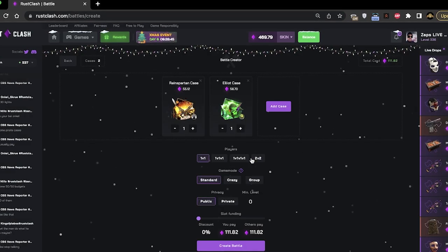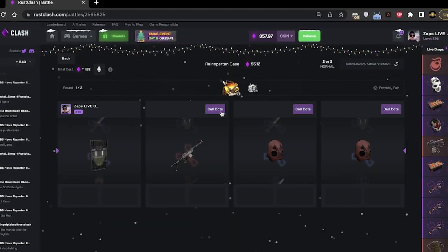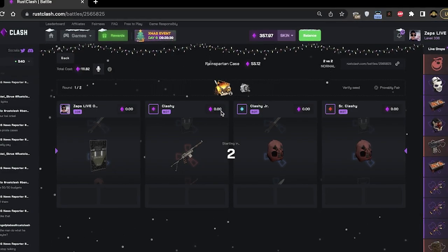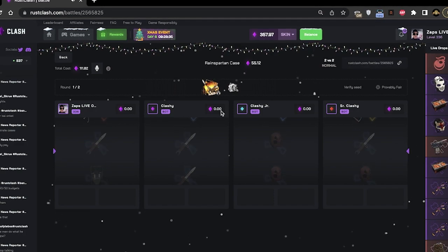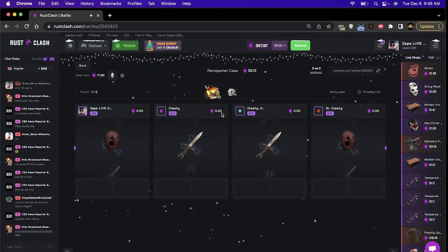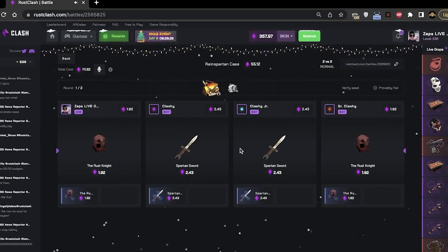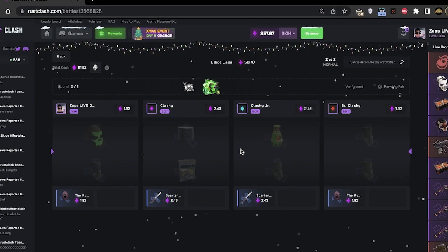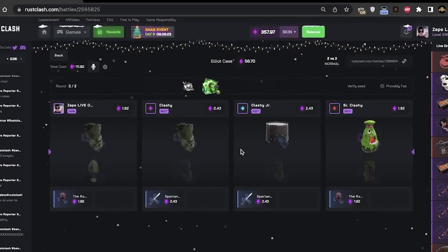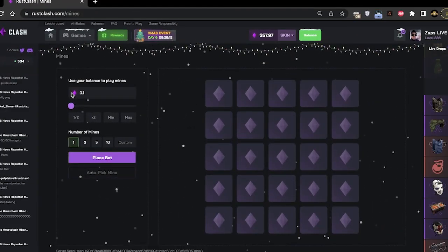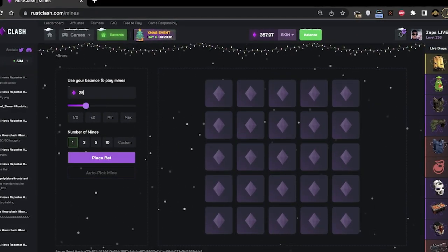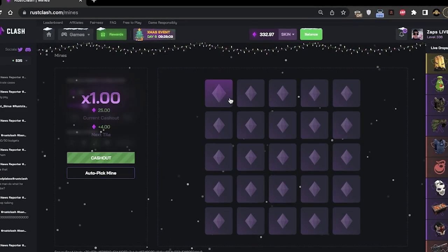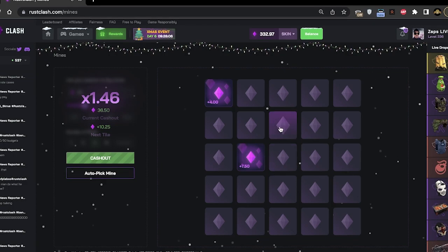Kind of a classic combo here. All right, come on. I know they just released mines as well, so we'll probably play some of that. Okay, we'll be five zero would be nice. That was not a good battle for like 25 bucks. Like five mine.